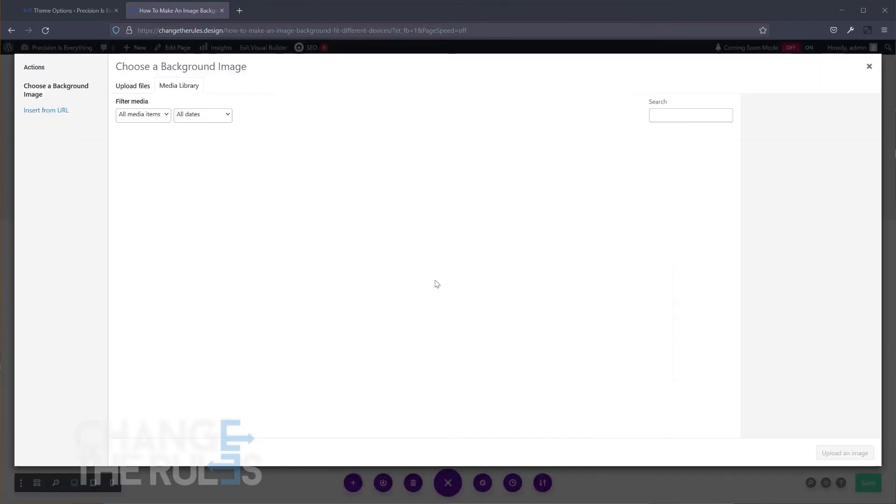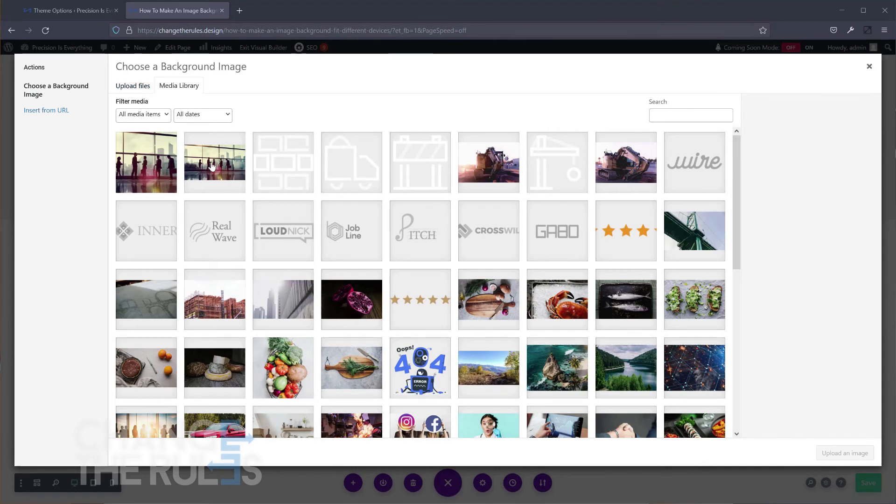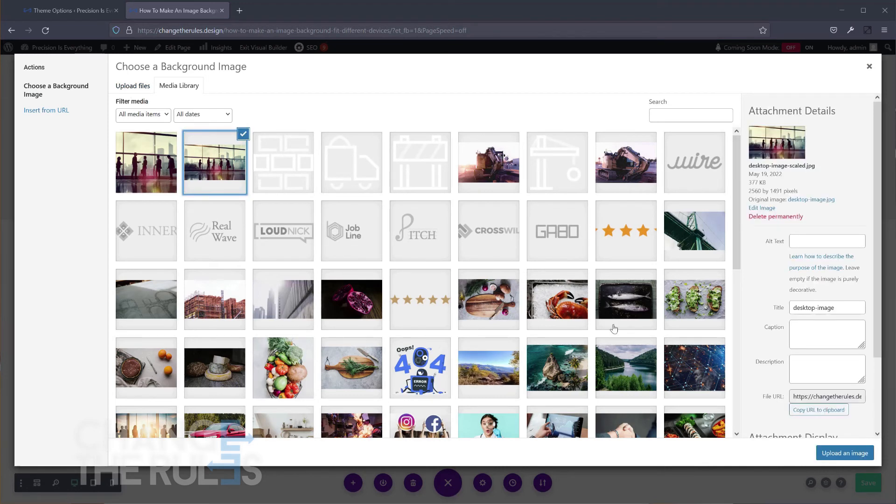For our desktop preview, let's upload the background we prepared for the desktop and set it to Cover and then choose Center for the alignment.